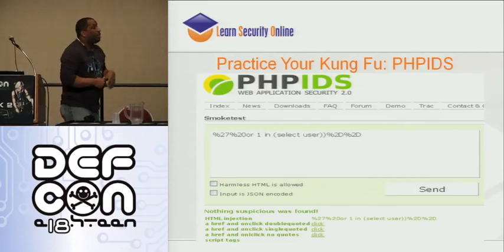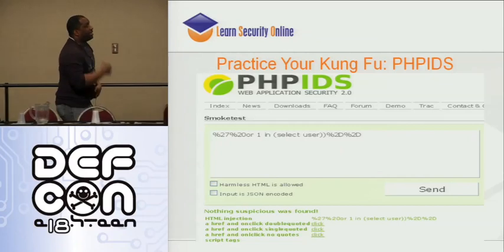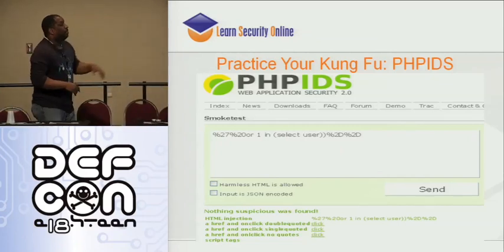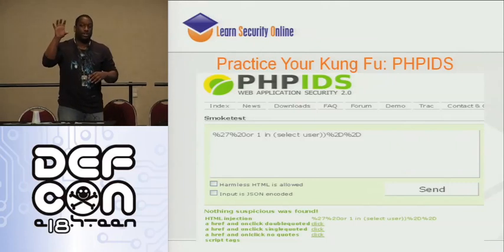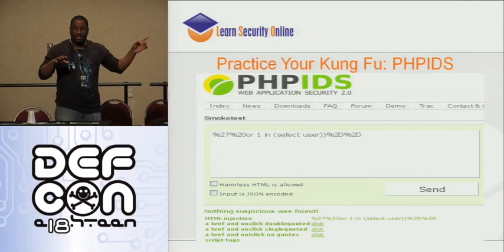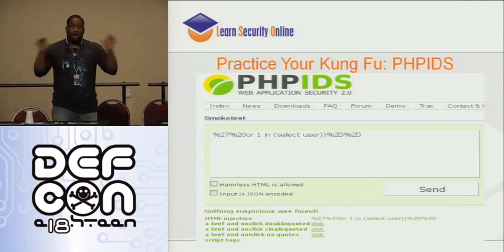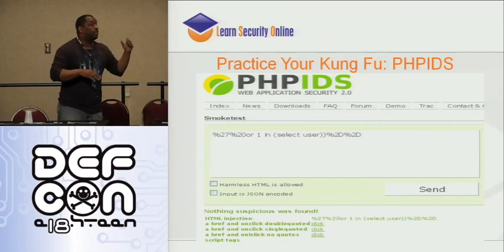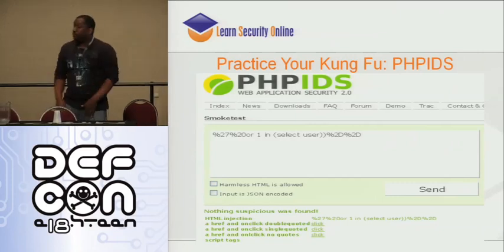Mod Security has teamed up with PHP-IDS and they've got their own smoke test that actually loads the Mod Security CRS core rule set, PHP-IDS, and SNORT rules all in one web interface. You just keep throwing attacks in there until it bypasses all of those — smooth sailing.